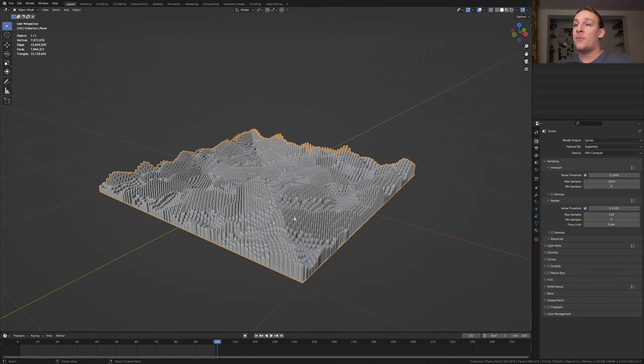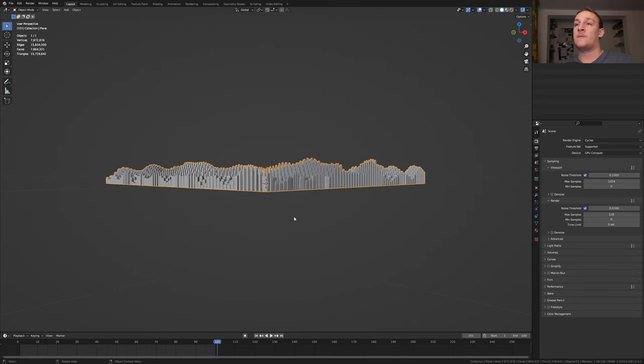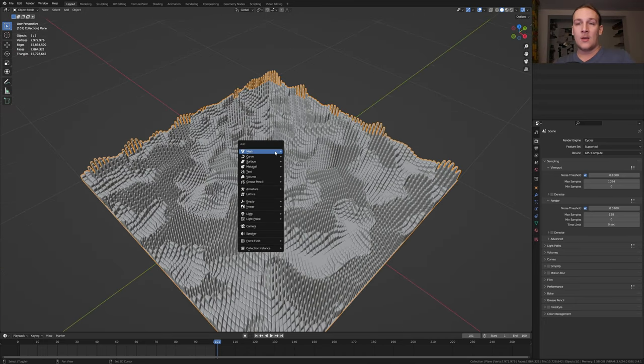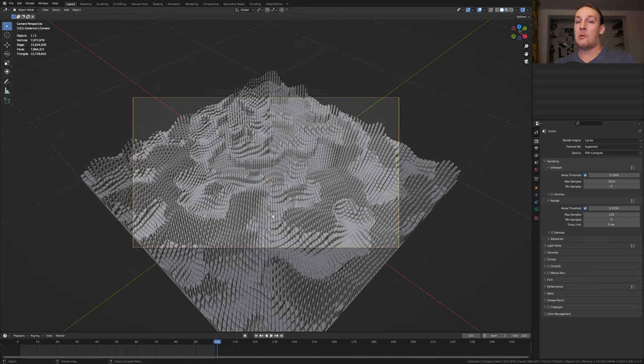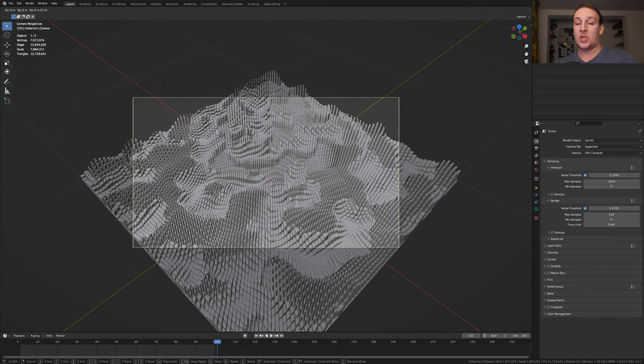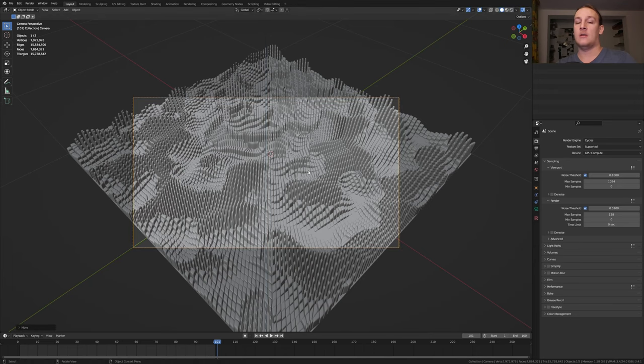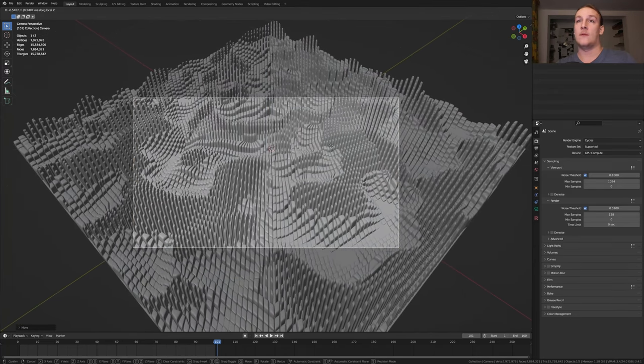Press delete on the numpad and 1. And now 6, 3 times and 8, 3 times. Add a camera and press ctrl 0. Press G and Z and move it down. And now press G and Z twice and move it in.